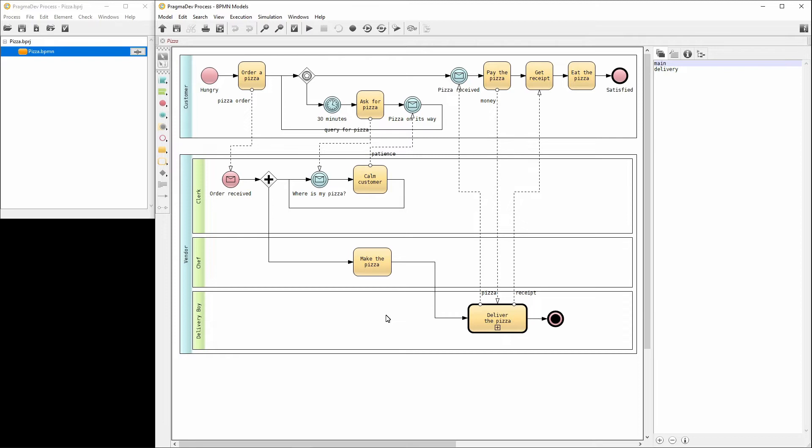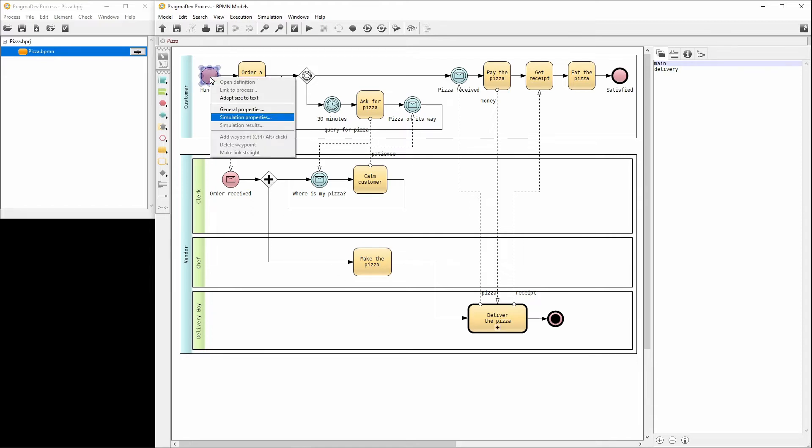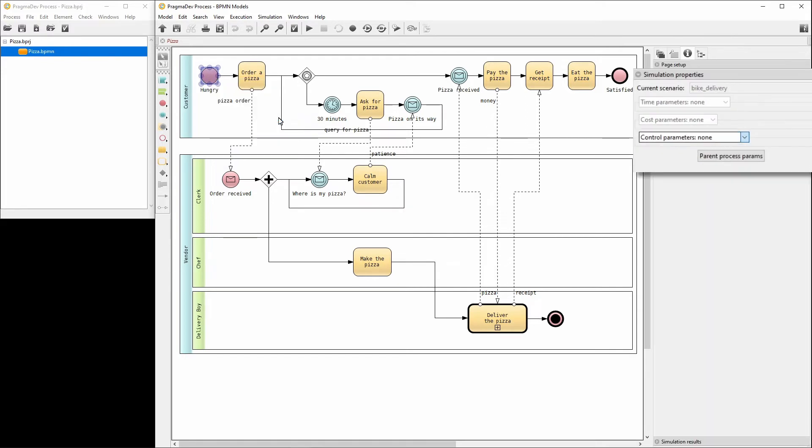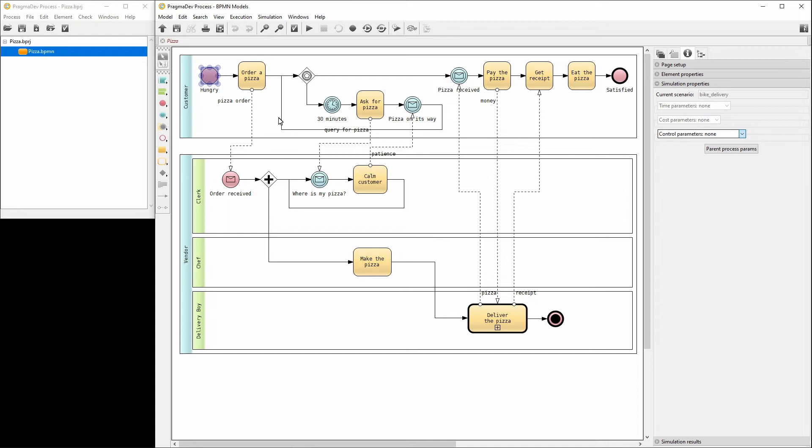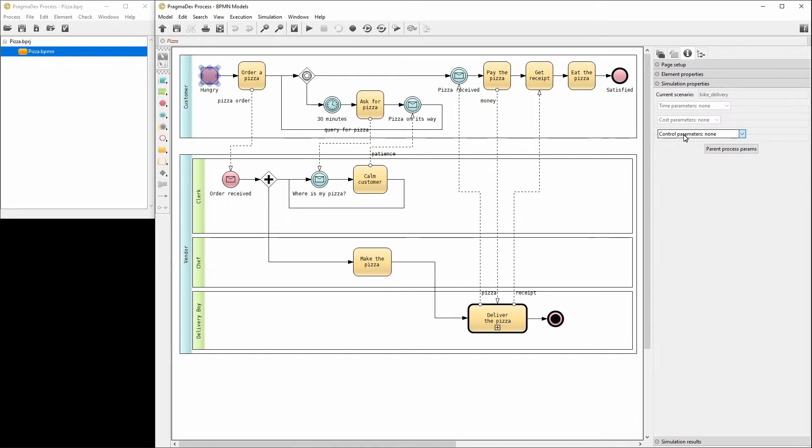Within the new scenario, the simulation properties can be set for every BPMN element in the processes. Let's start with the start event of the customer. Right click and select simulation properties. The properties can be set in the right panel. For the start event, only the control parameters are available.